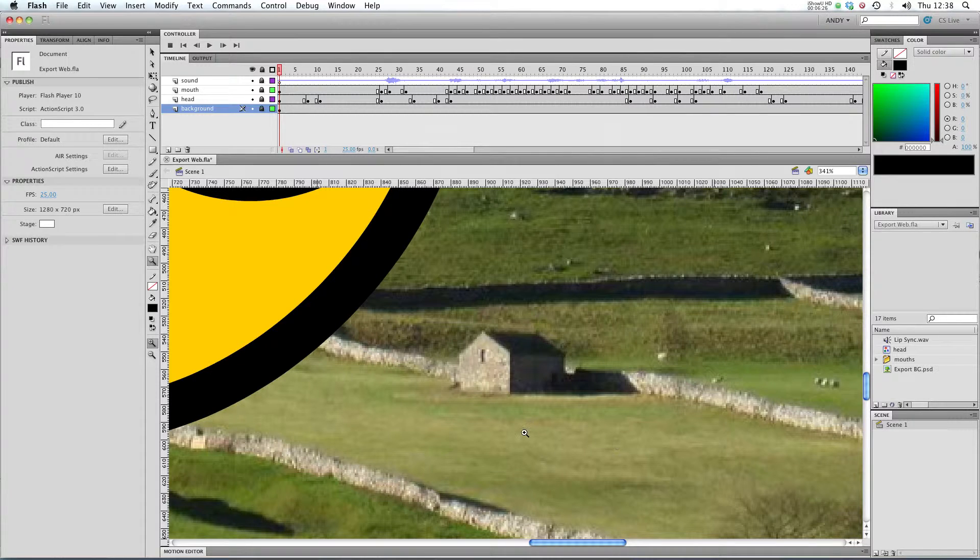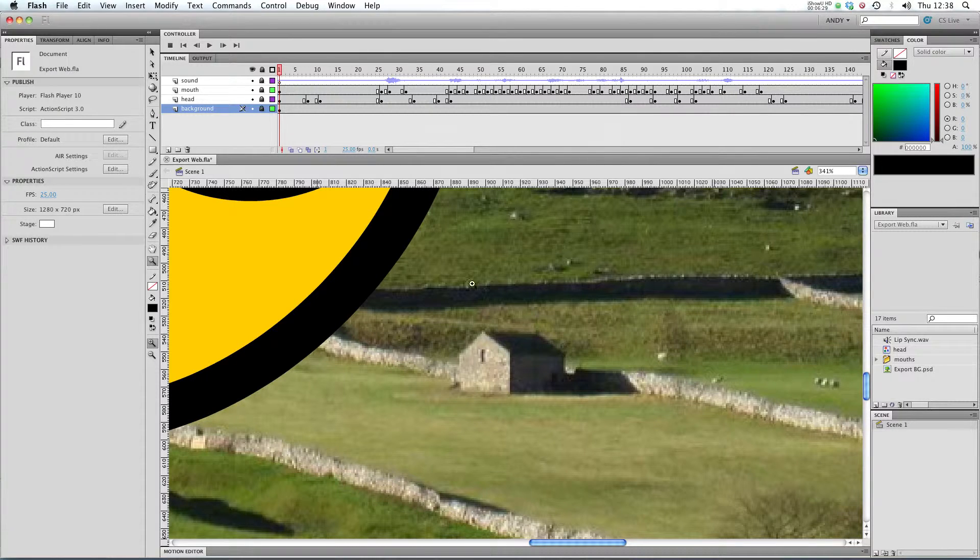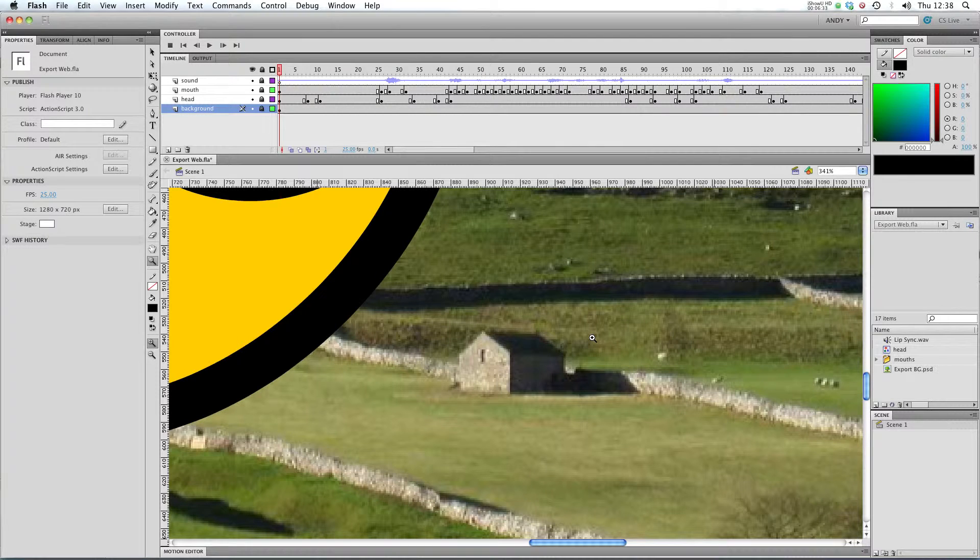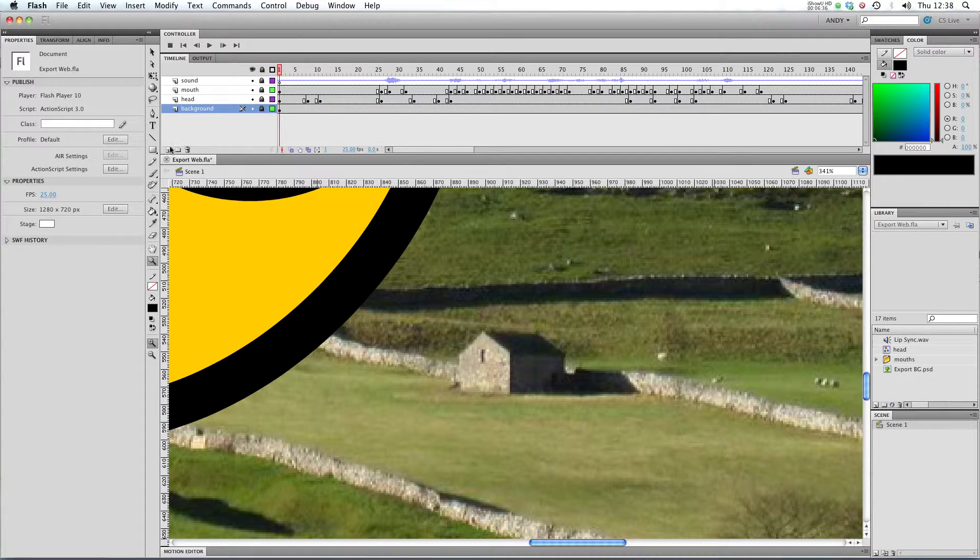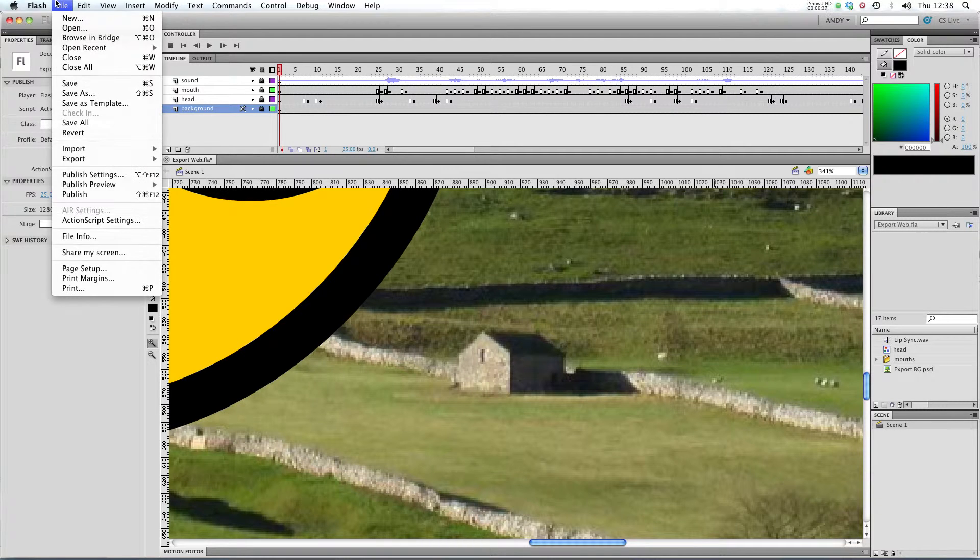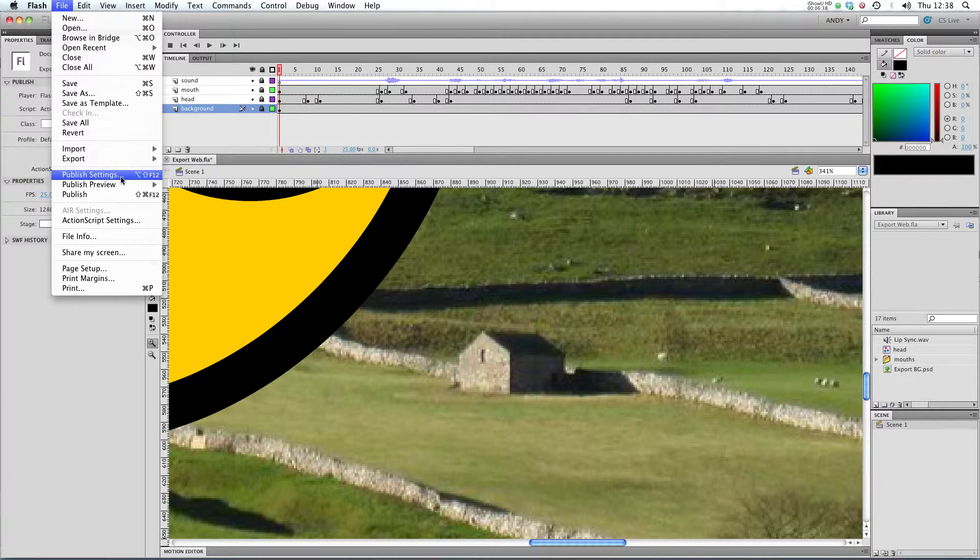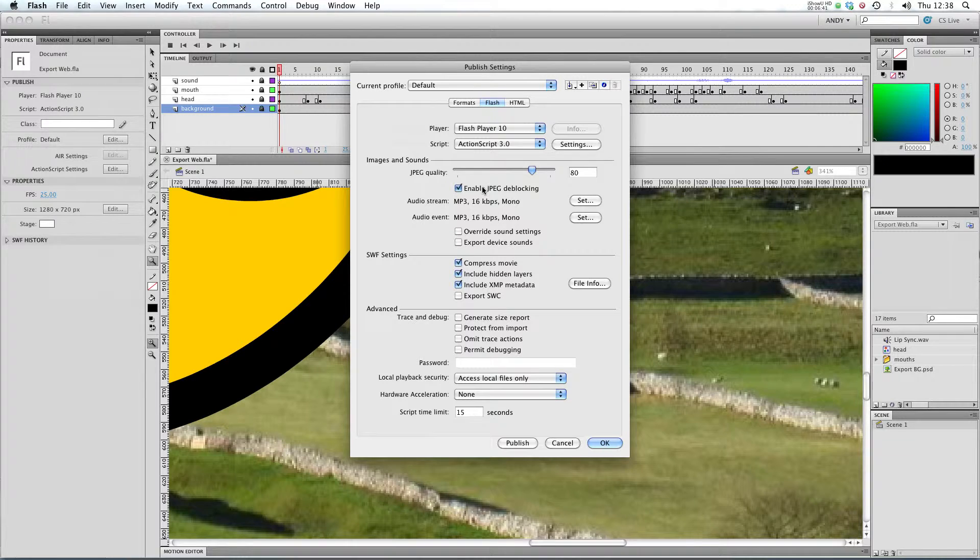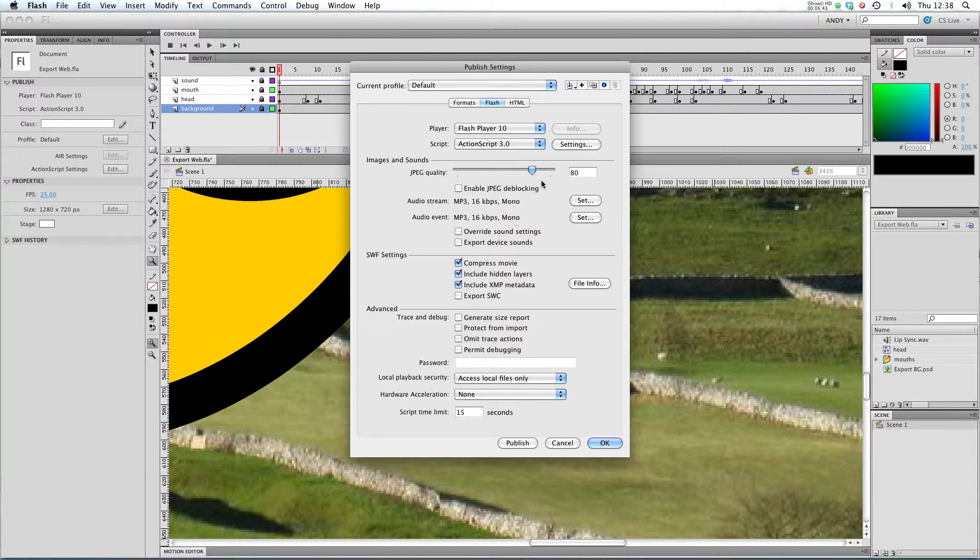Click OK. And you can see in Flash CS5 it previews your .jpg quality in the actual scene. In previous versions of Flash it didn't do that, but now it does. So let's go back to our publish settings. I'm going to untick Enable .jpg de-blocking.